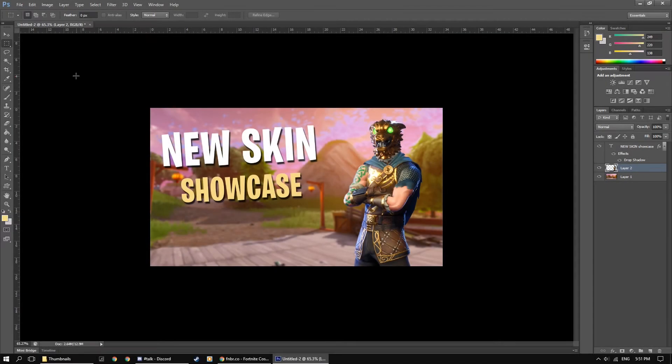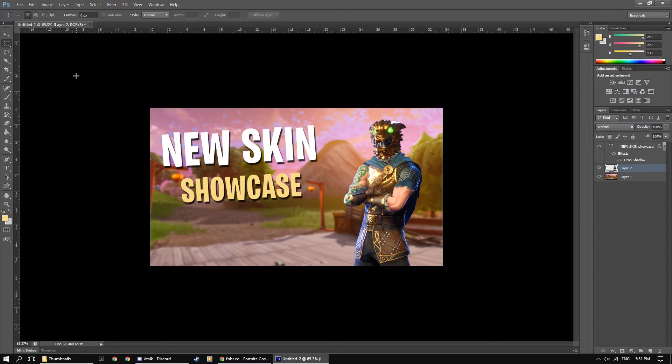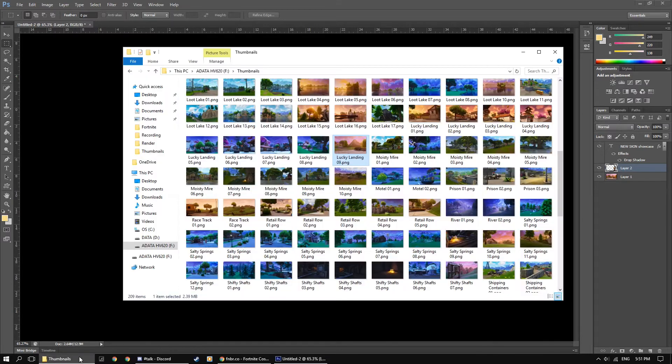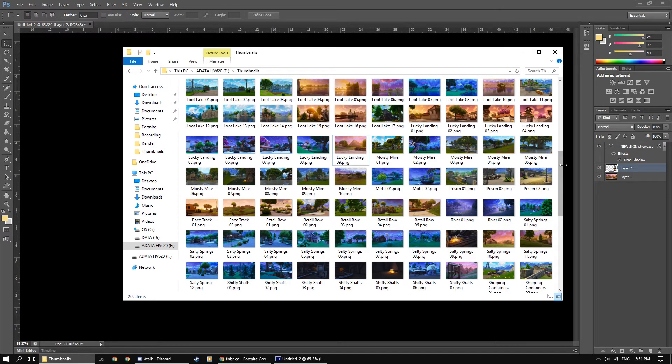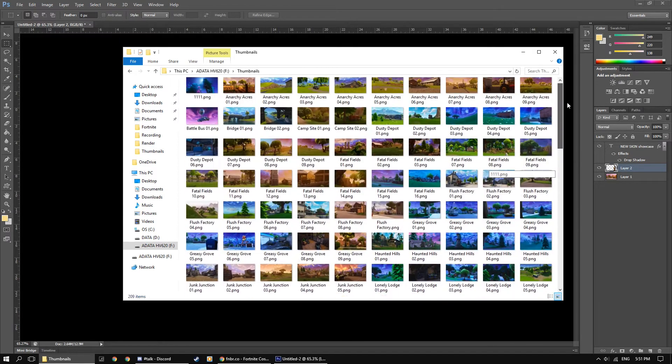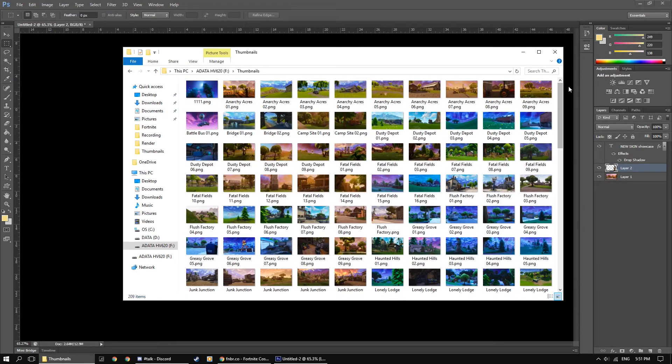What's going on guys? It is Mike Edits here and today I have a tutorial for a simple Fortnite thumbnail in Photoshop. And before we get into the video be sure to check out my free thumbnail pack in the description below. It has over 200 thumbnails which are free to use.